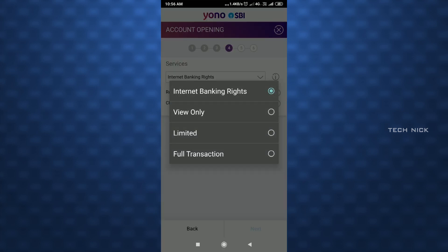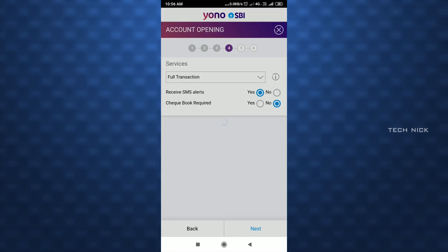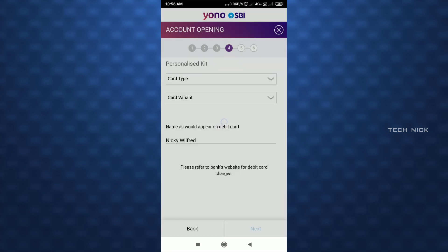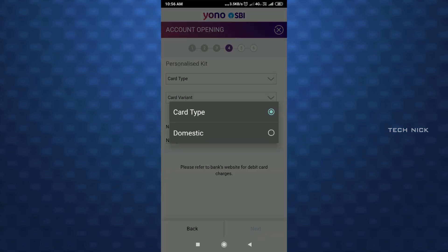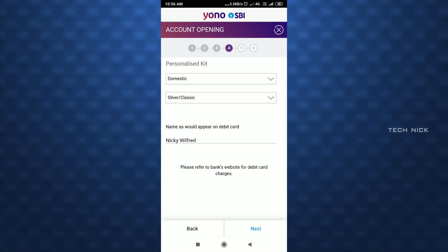From the dropdown, click on internet banking rights — select View Only, Limited, or Full Transaction. Click on Receive SMS — select Yes. For checkbook, select Yes, then click Next. For the personalized debit/ATM card, click on the name, select the card variant.